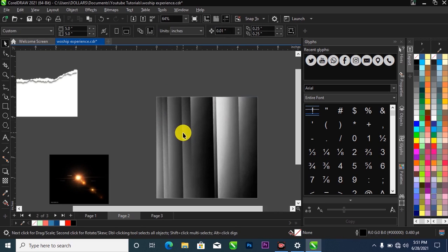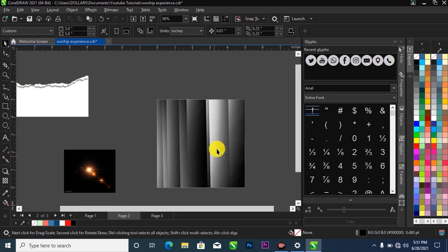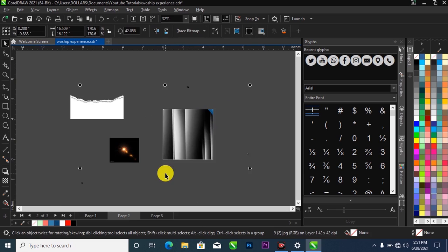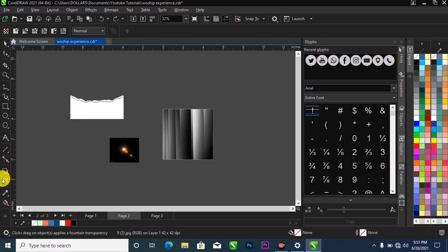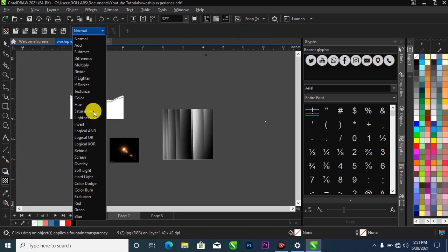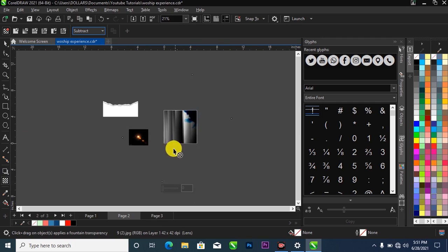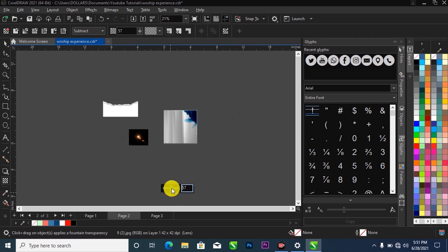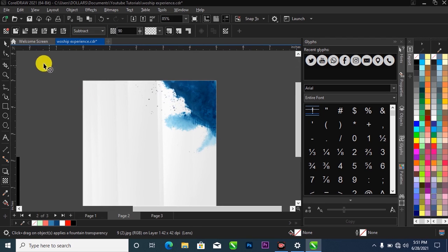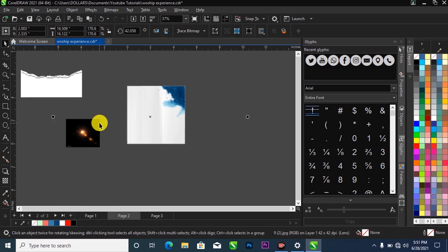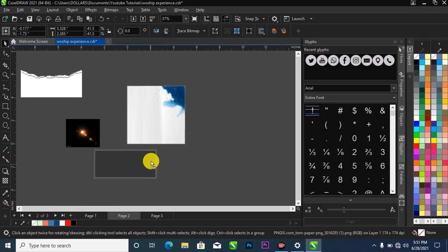Hold down Alt on your keyboard to make a selection of the object you have inside your project. Head over to your toolbar and select the Transparency tool, then change the blending mode to Difference and reduce the opacity to 90.5.